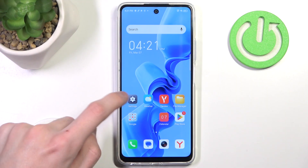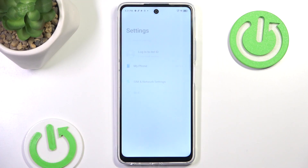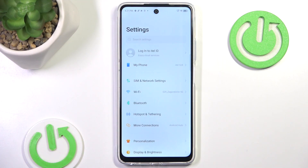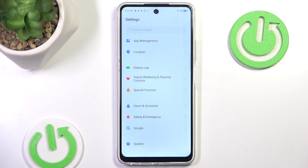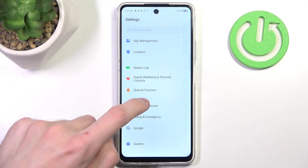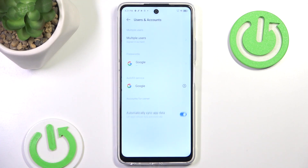All you need to do is go to the Settings. In here you want to scroll all the way down and go to Users and Accounts.